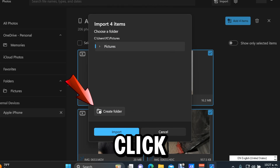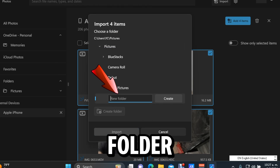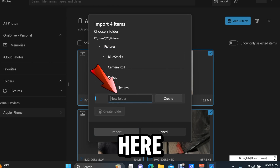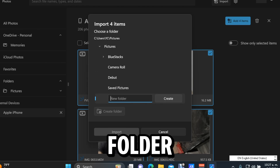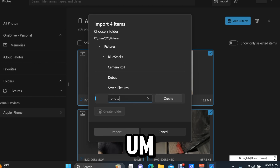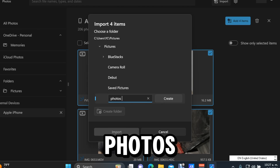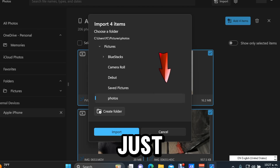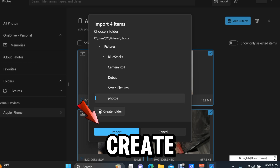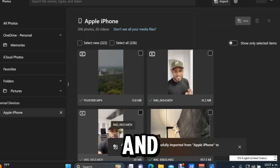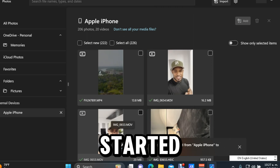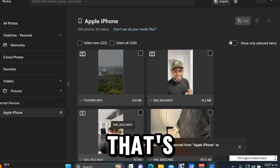Click Create Folder, then name the folder — for example, "Photos" — and click Create. Then click Import. As you can see, the process has started.